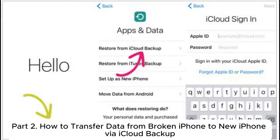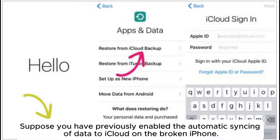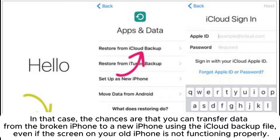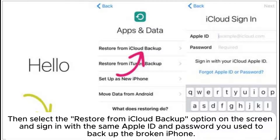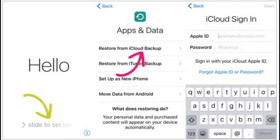Part 2: How to transfer data from broken iPhone to new iPhone via iCloud Backup. Suppose you have previously enabled the automatic syncing of data to iCloud on the broken iPhone. In that case, the chances are that you can transfer data from the broken iPhone to a new iPhone using the iCloud Backup file, even if the screen on your old iPhone is not functioning properly. Step 1: Set up the new iPhone until you reach the Apps and Data screen, then select the Restore from iCloud Backup option and sign in with the same Apple ID and password you used to backup the broken iPhone.